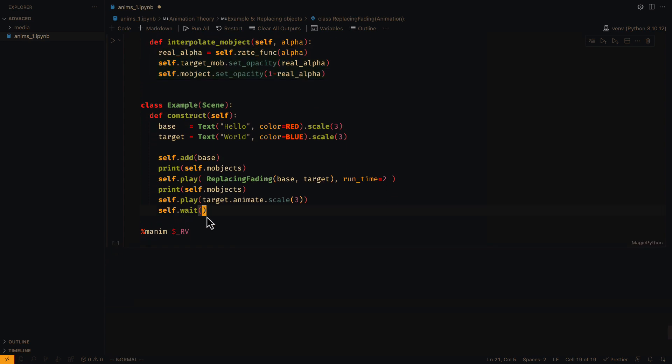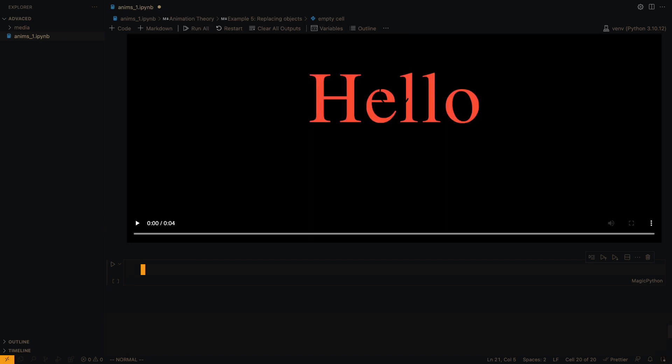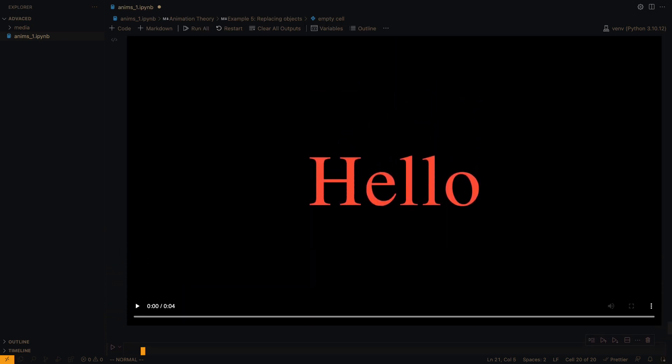If we print the objects in the scene, we will see that indeed, the base object has been replaced.